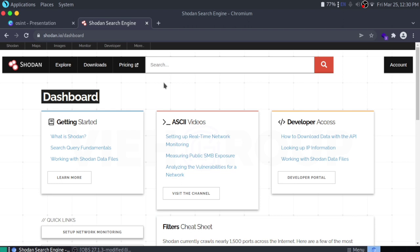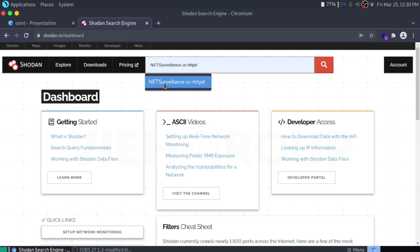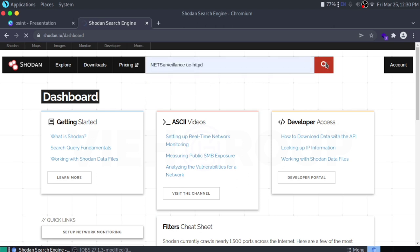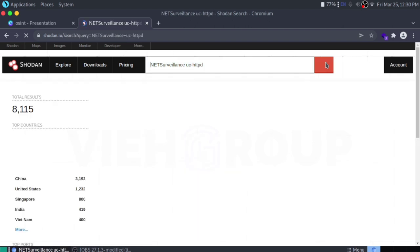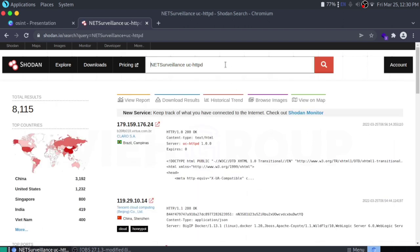The query I am going to show you will display serverless cameras with username 'admin' and password 'password'. For that you can use the query 'net surveillance websvr' with 'httpd' — just search for it. To use this kind of query you need to create your account.